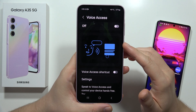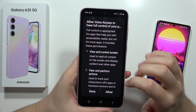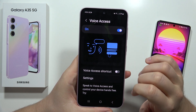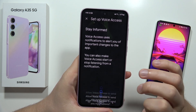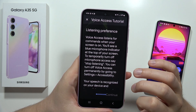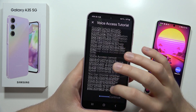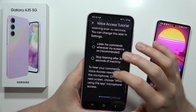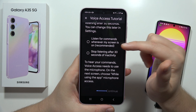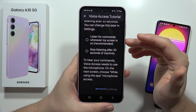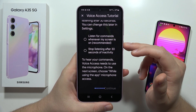Open it. First of all, you can turn it on by clicking on the switcher — you have to click Allow. Then click Agree, and accept all the prompts that pop up. Now scroll down and you can select to listen for your commands whenever your screen is on.